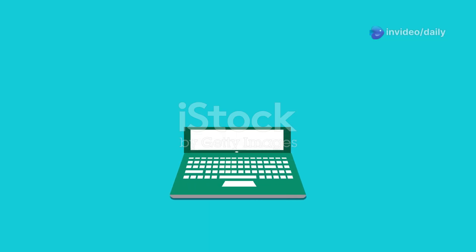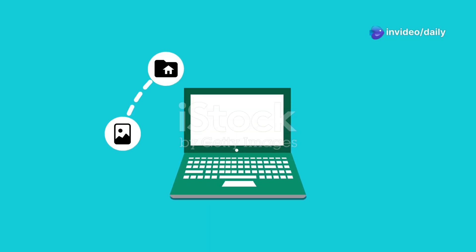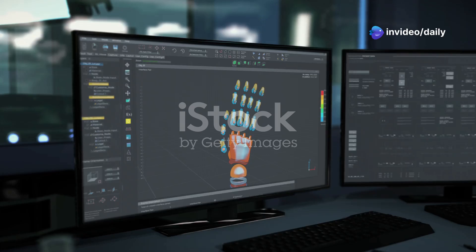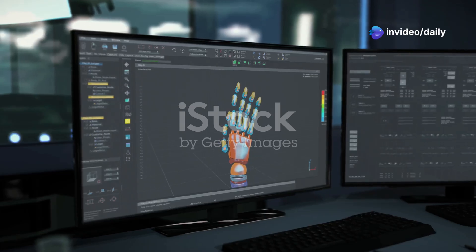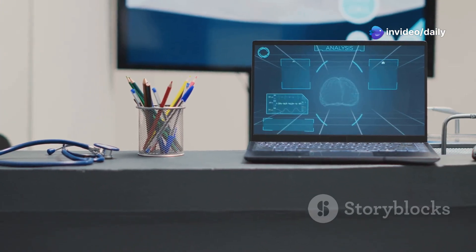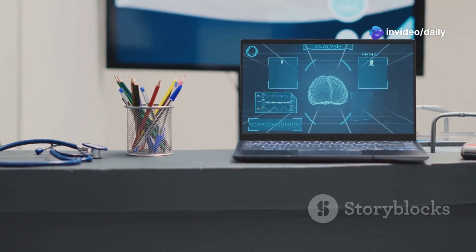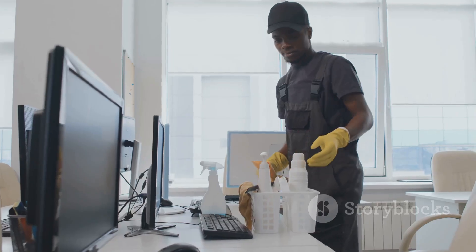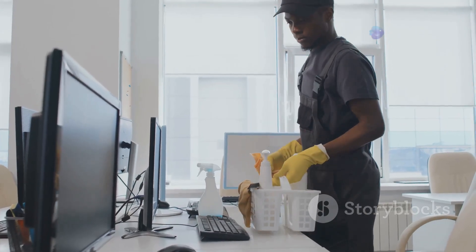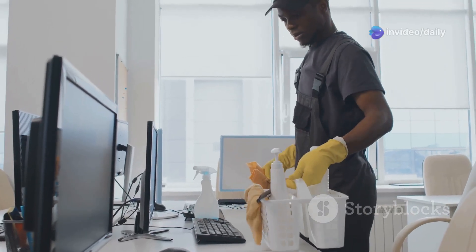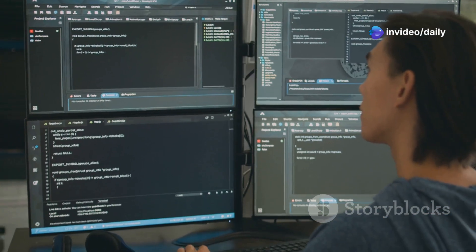I bet you didn't know your PC could feel brand new again. Let me show you how to get Glary Utilities Pro for free. Glary Utilities Pro is your one-stop shop for a faster, cleaner and more secure PC. From deep system cleaning to automated maintenance, this tool has it all.